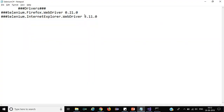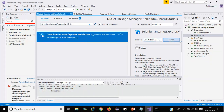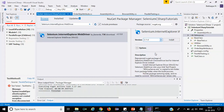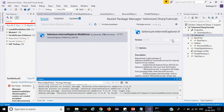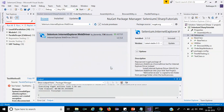In the same way, I'll add the Internet Explorer browser DLL with version 3.11.0. Click Install, then say Yes to All. Now it is finished.